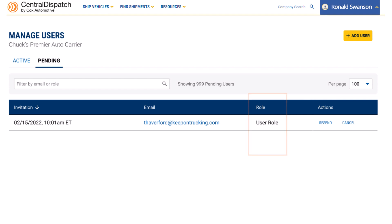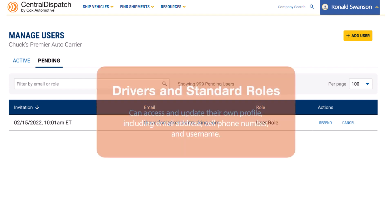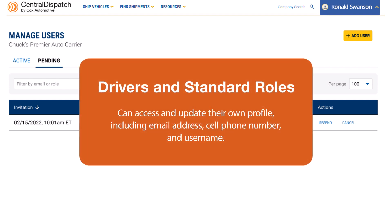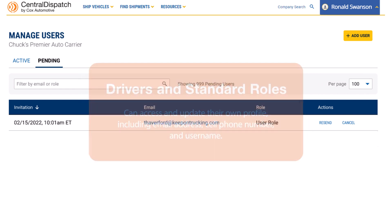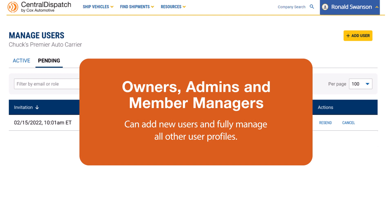Remember that the role you assign each team member will impact what they can and can't do on Central Dispatch. Drivers and standard roles can only access and update their own profile, including email address, cell phone number, and username. While owners, admins, and member managers are able to add new users and fully manage all other user profiles.